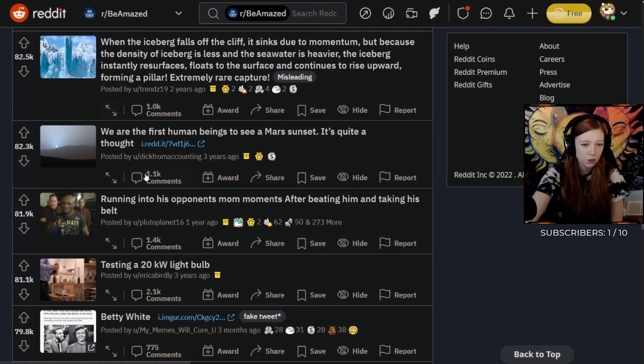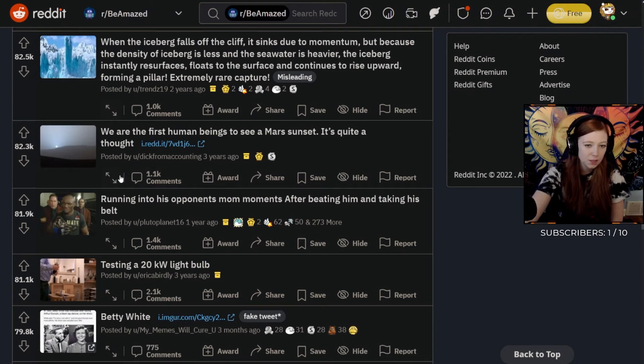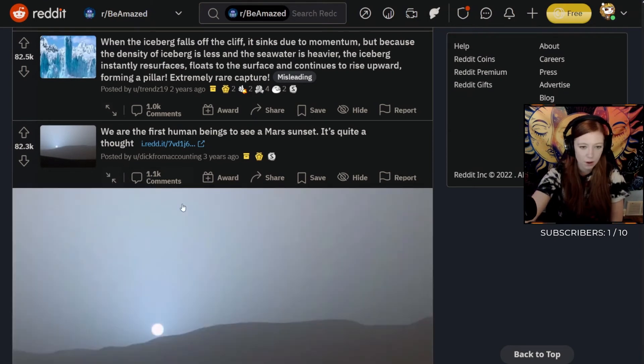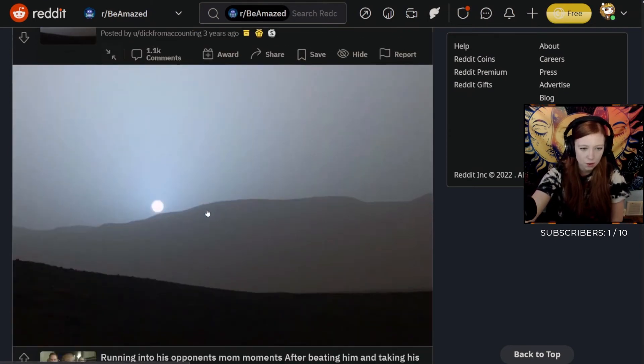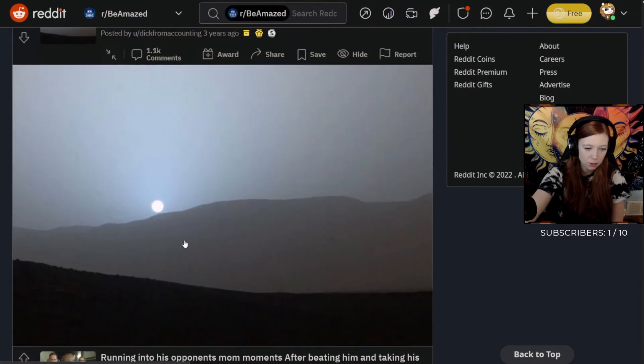We are the first human beings to see a Mars sunset. It's quite a thought. That's a Mars sunset? That's crazy, that's fucking crazy.